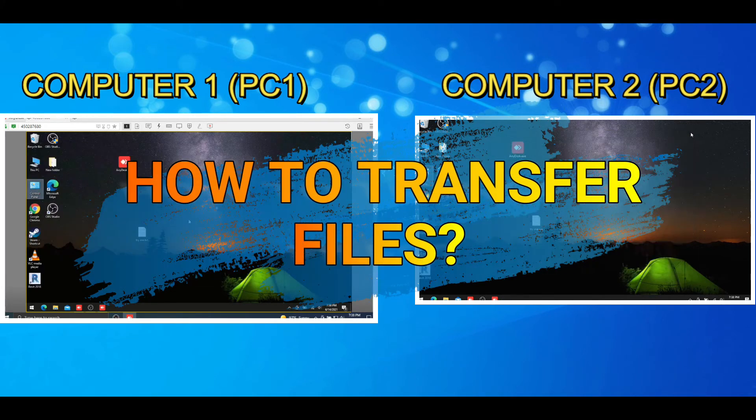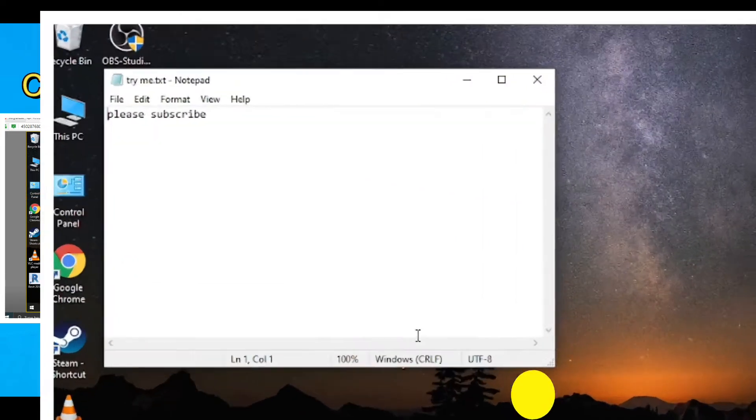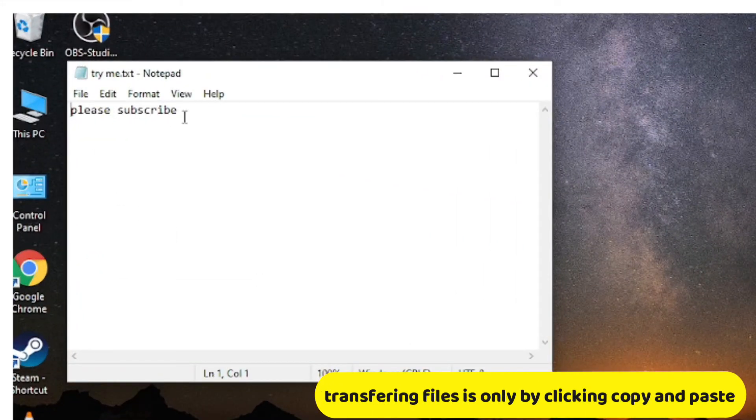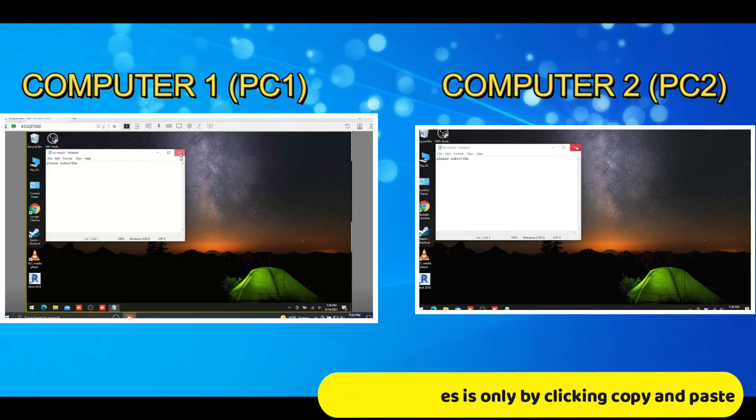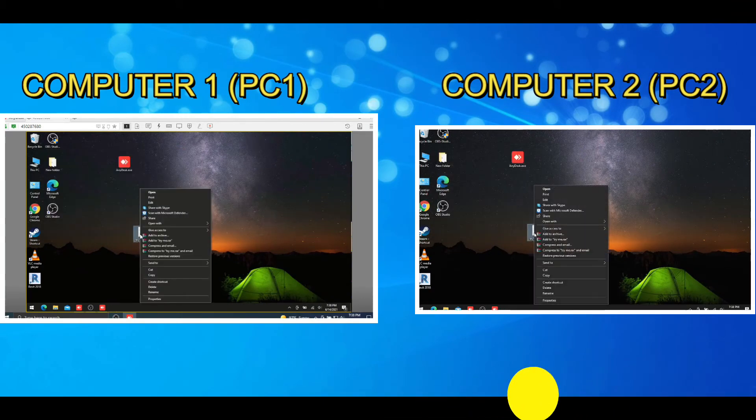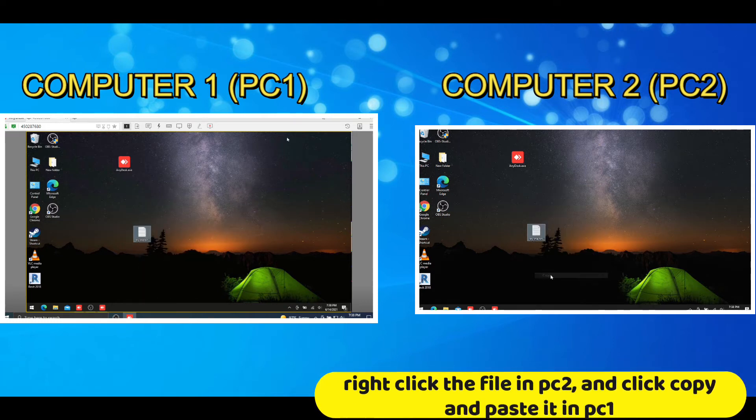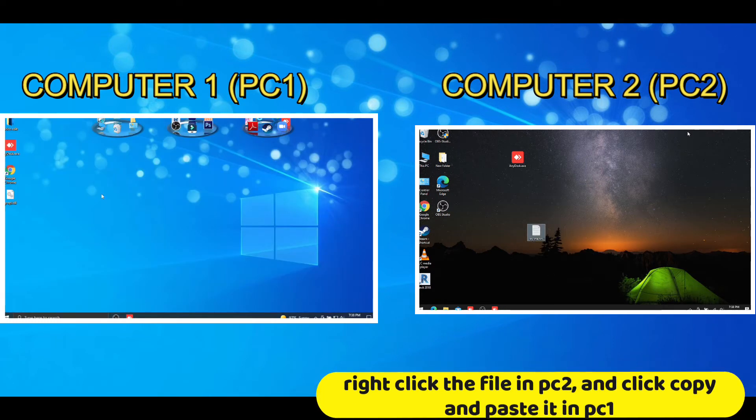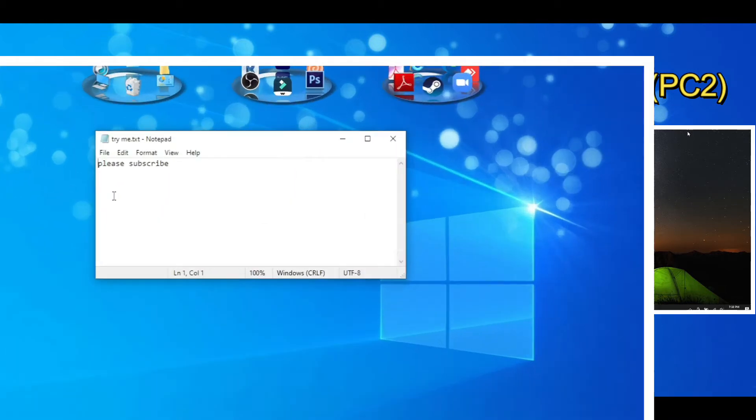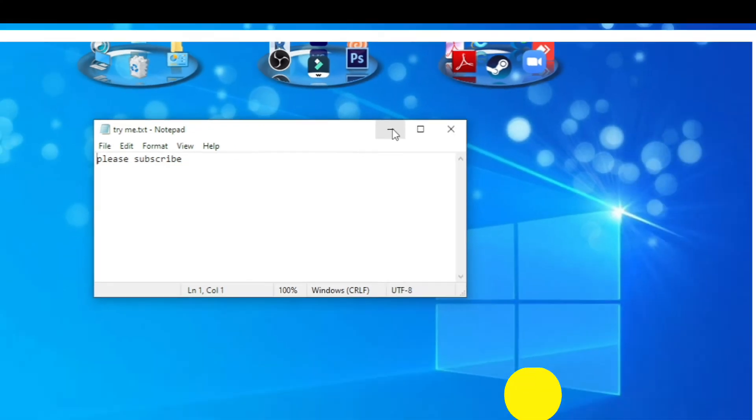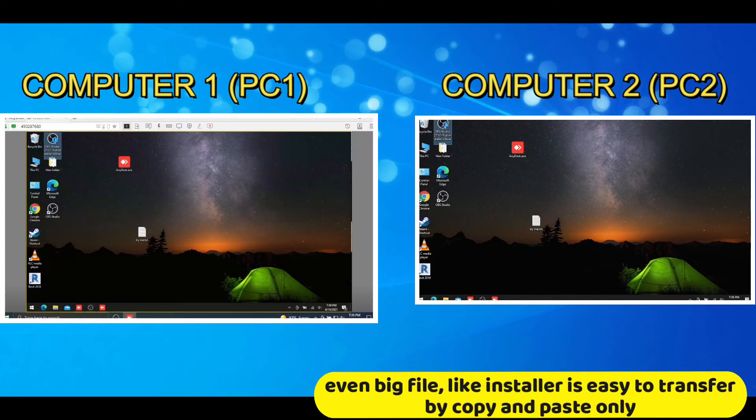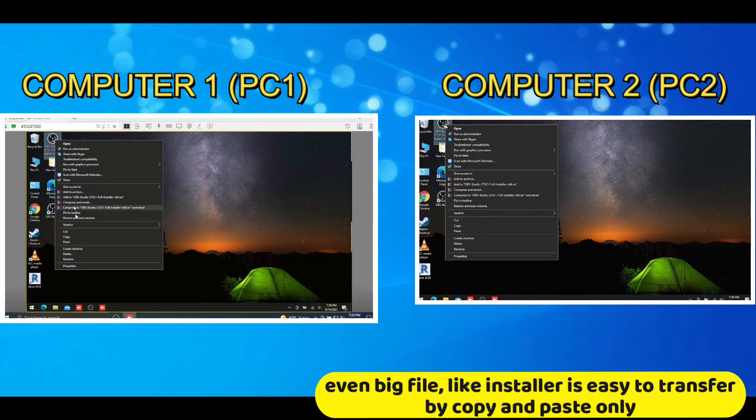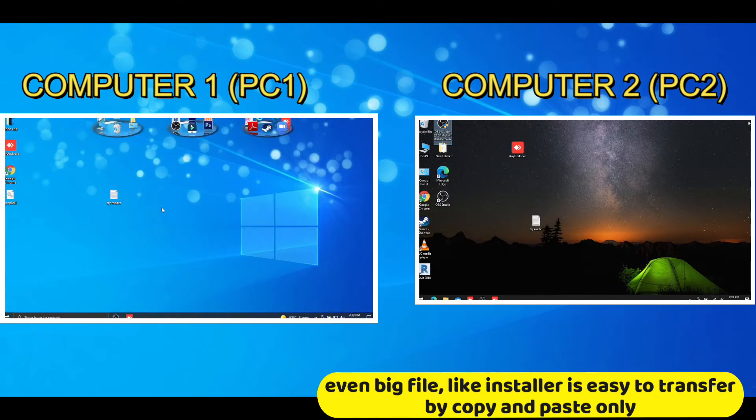How to transfer files. Transferring files is only by clicking copy and paste. Right click the file in PC2, and click copy and paste it in PC1. Even big file, like installer is easy to transfer by copy and paste only.